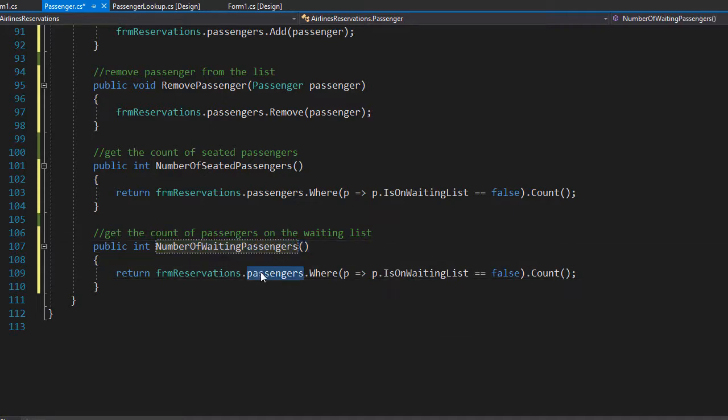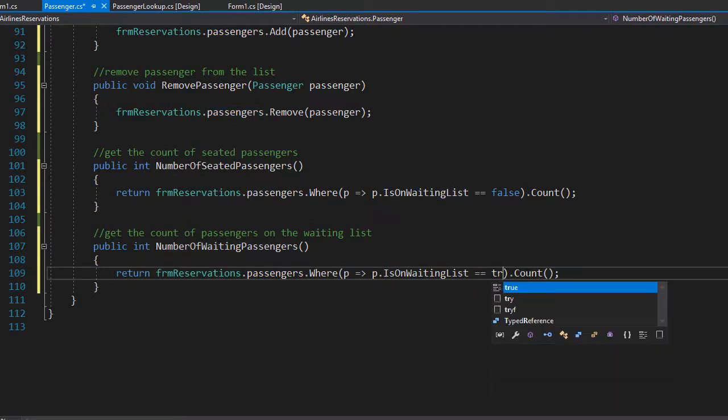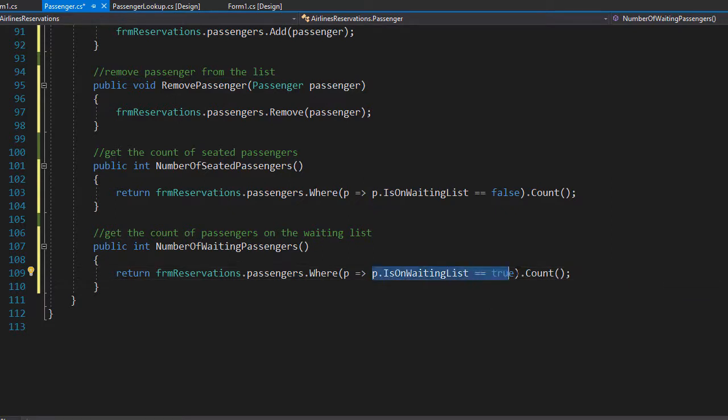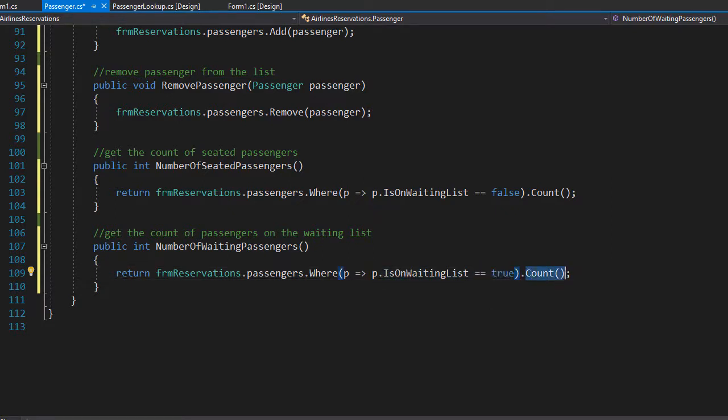Again we access the list, we access the IsOnWaitingList property, but this time we check or select all the ones that have it set to true. These are the passengers on the waiting list and we return the overall count. Alright, so this is our complete passenger class with all the properties and methods that we will need for this project. So next let's go to the lookups form.